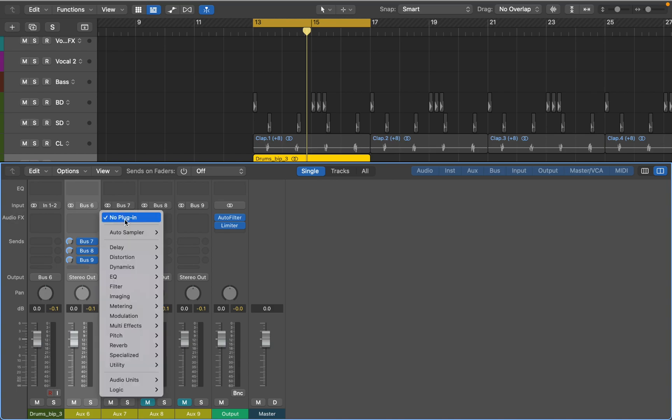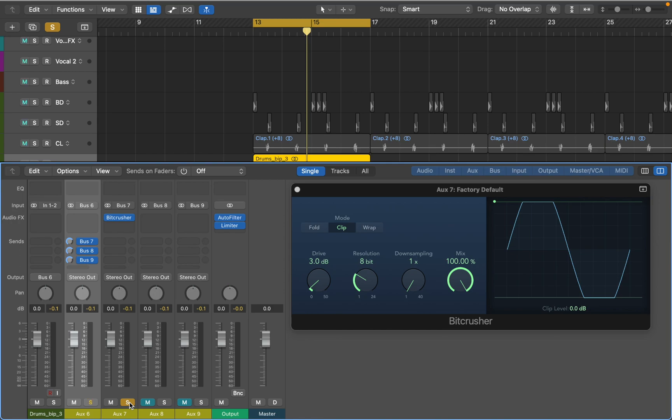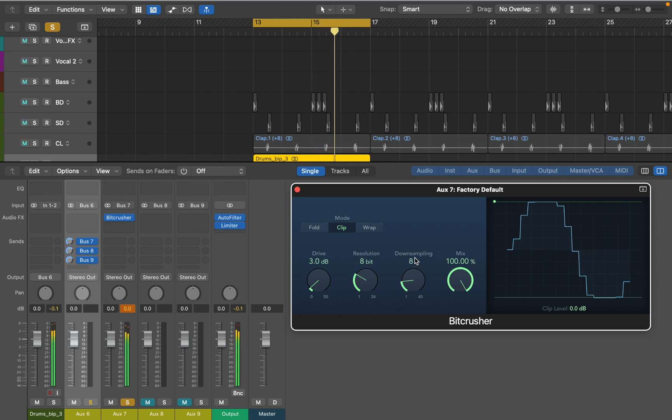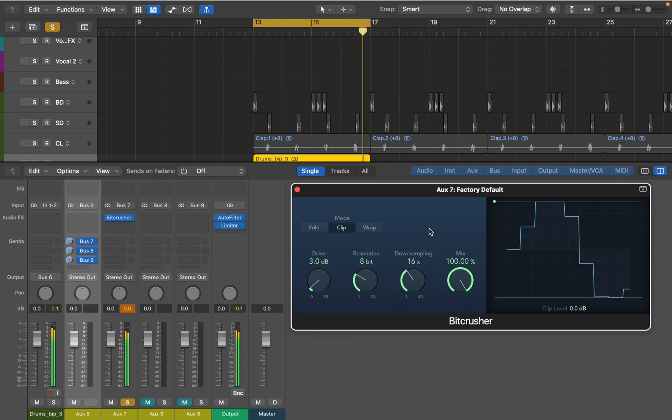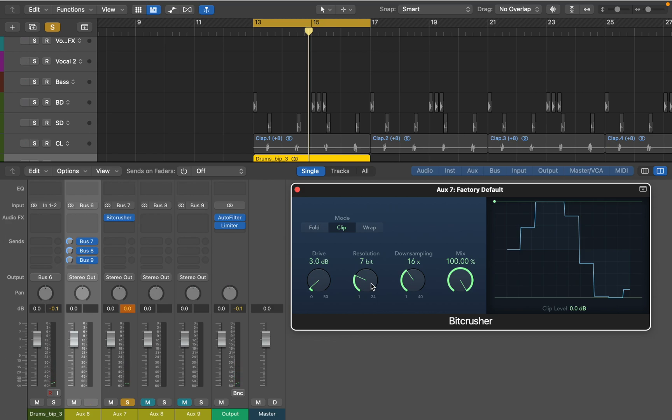First let's try Beat Crusher. Solo the send bus to hear what added effects does. I think this should work. Let's unsolo the bus and hear it with the original sound.